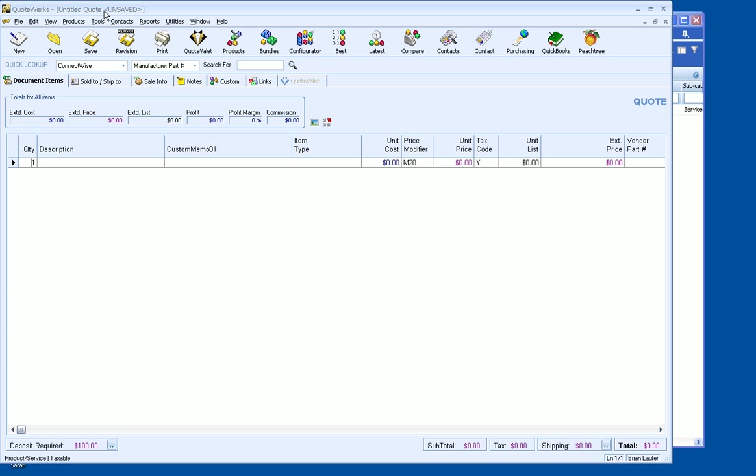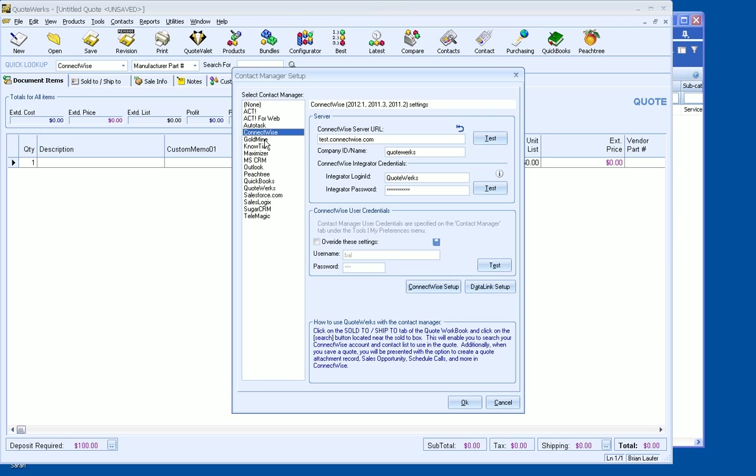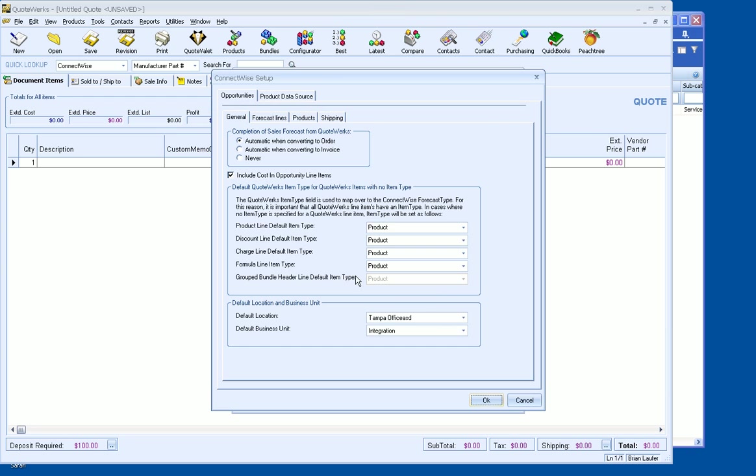So now that's all done. So let's see what we need to do on the QuoteWorks side to set that up. So what we want to be able to do is bring in that service item from ConnectWise because we don't want that duplicate entry into the QuoteWorks and still go over as a product as well as a service. So what we'll do is go to Contacts and Setup Contact Manager. Obviously, we're going to select ConnectWise and we're going to make the assumption that you've already set up the integration.